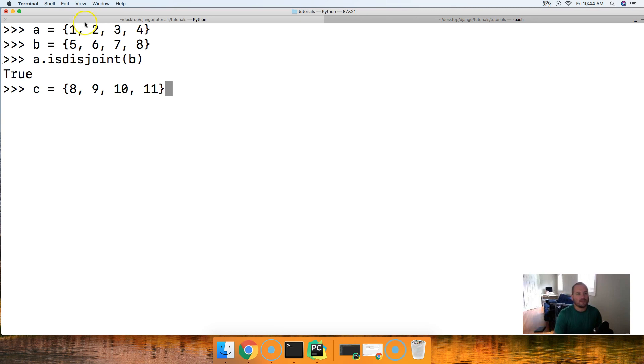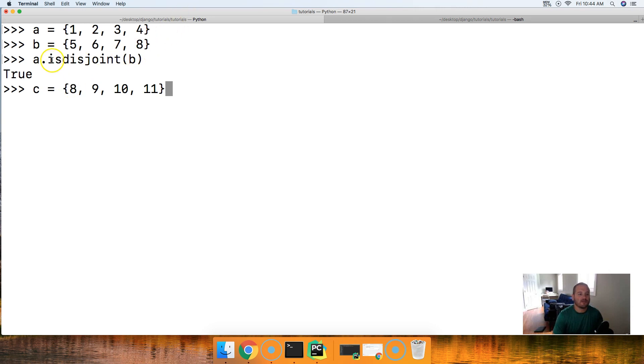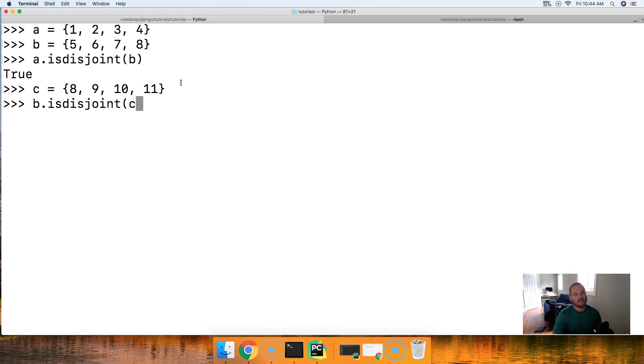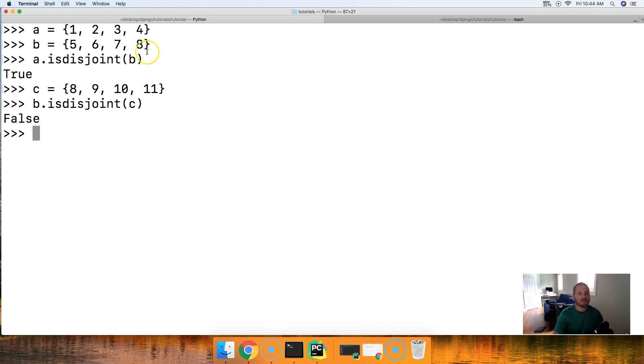And basically what this does is these two have the same object. So when we call the isdisjoint method, we're going to go ahead and get a false return to us. So let's go ahead and do b.isdisjoint c. So passing c is the argument, and we get false because they contain the same objects.